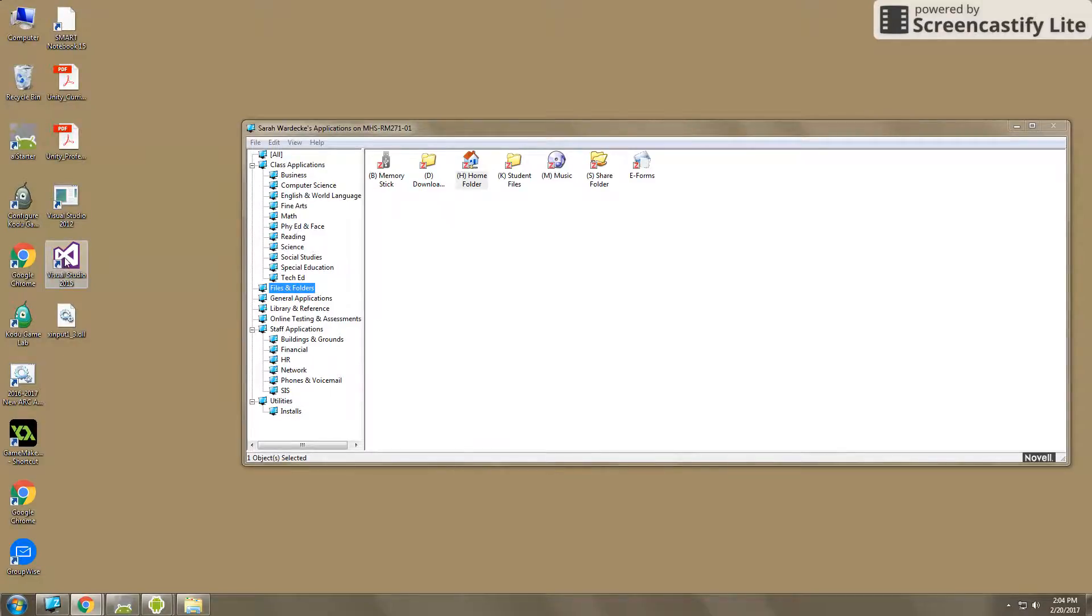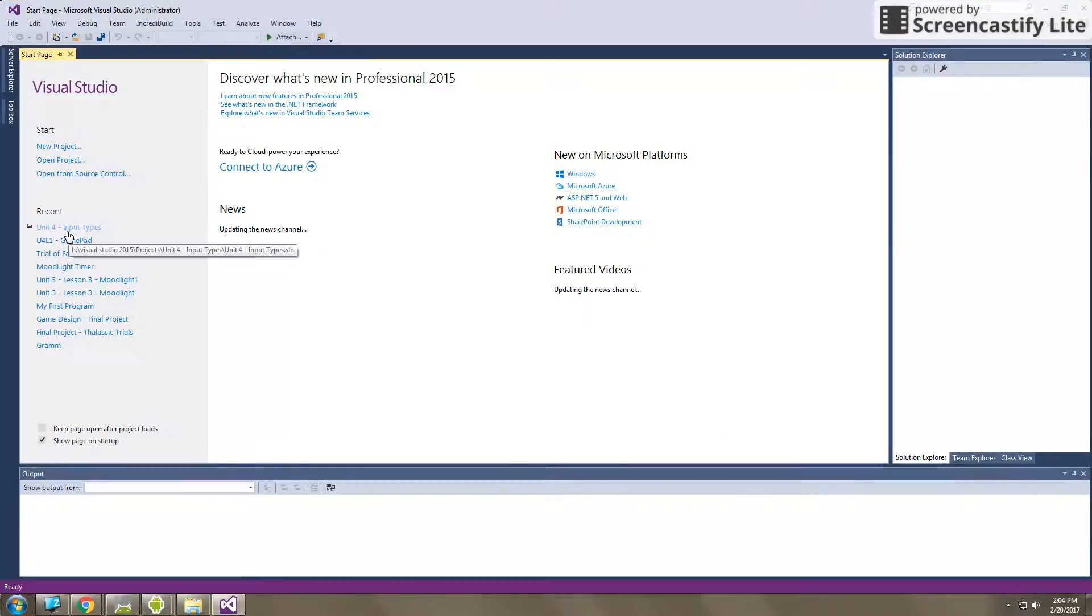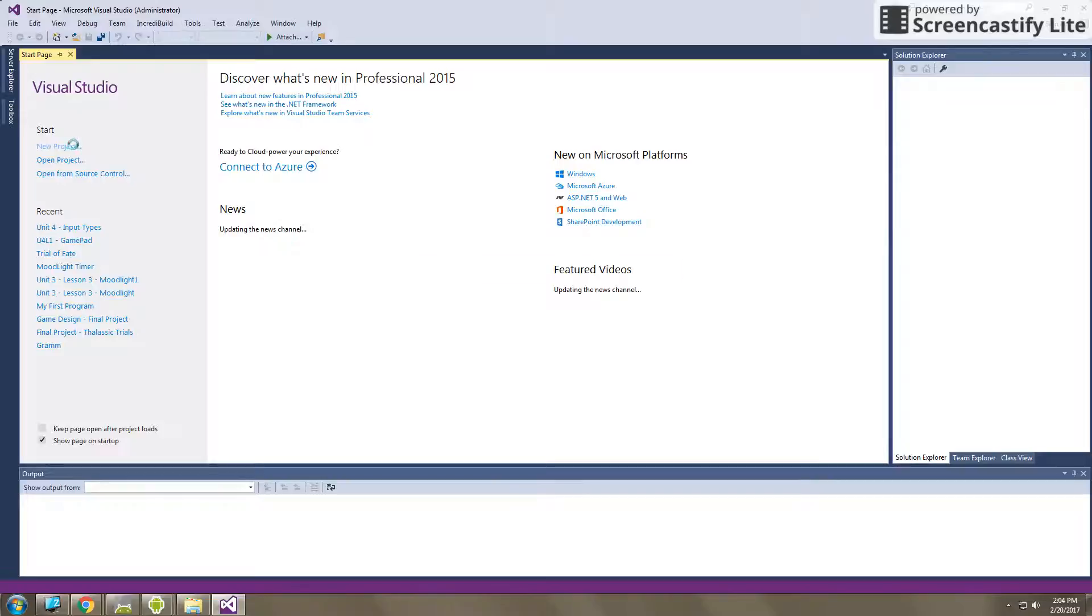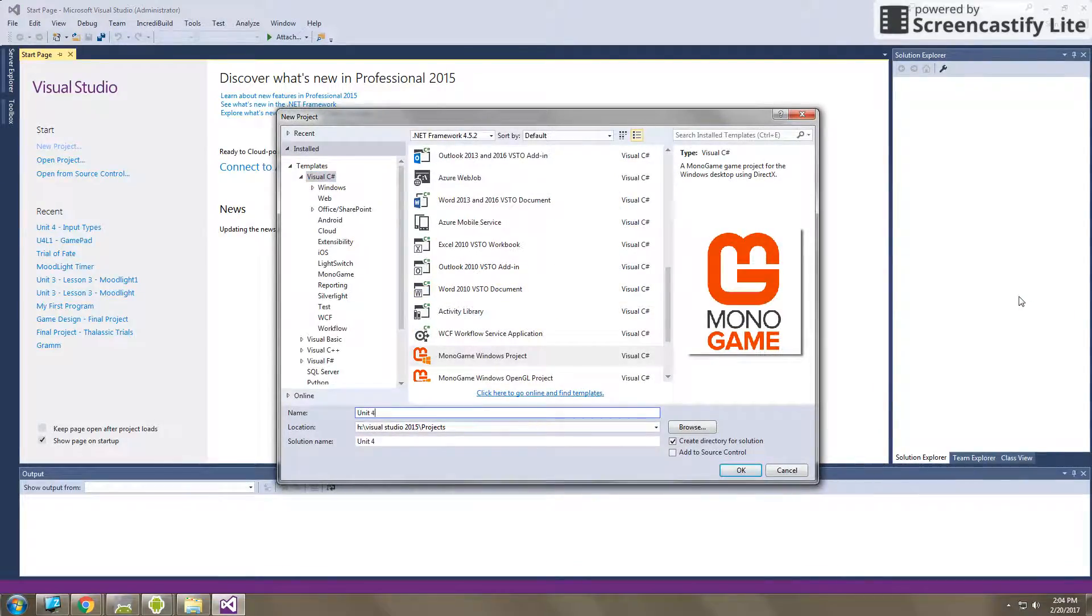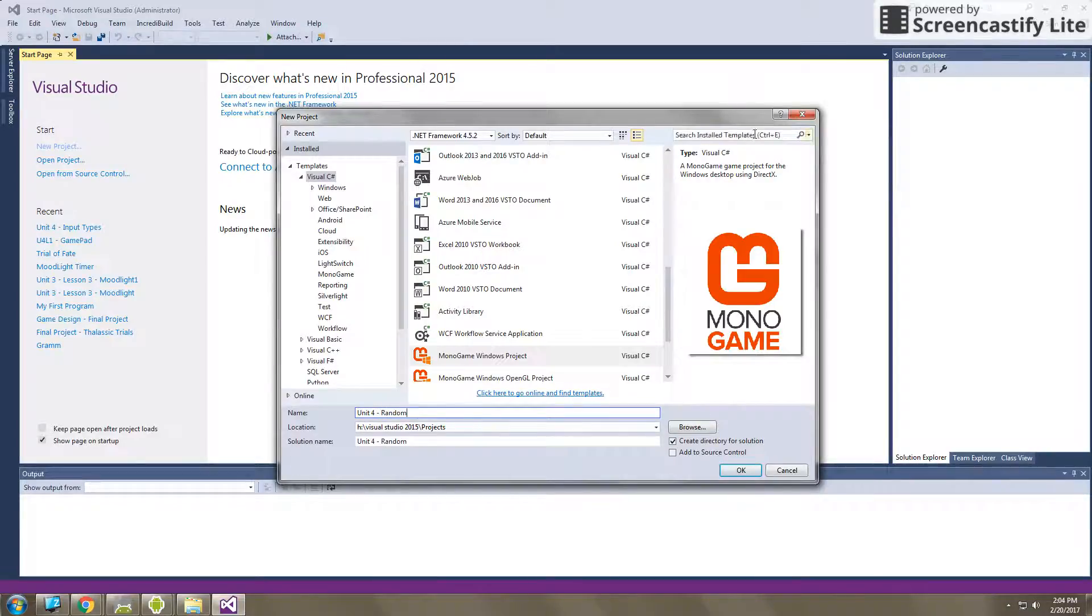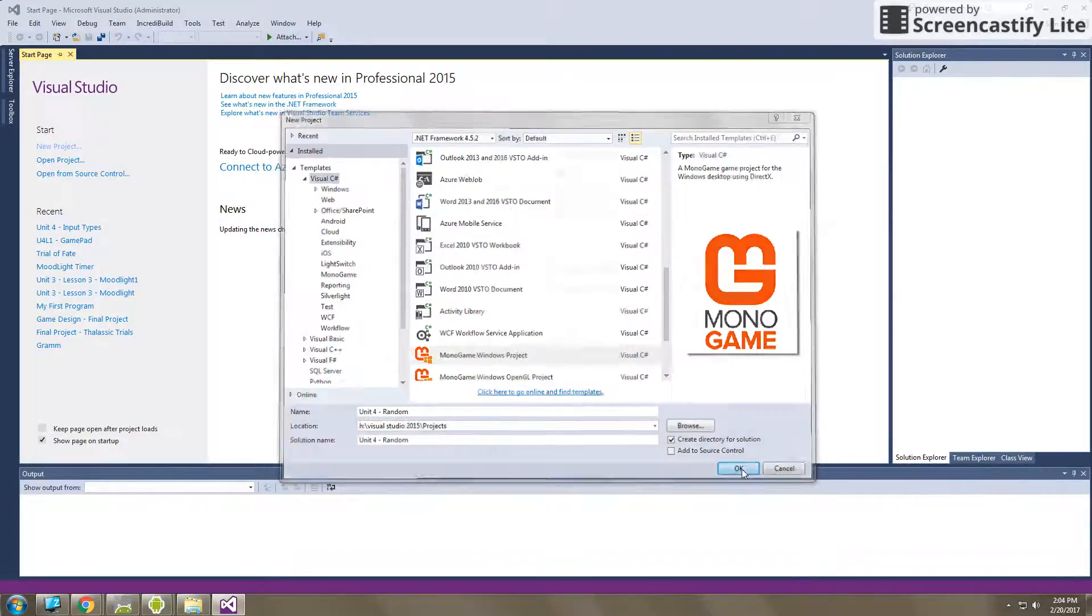So first thing I need you to do is click on Visual Studio and open it up. And then we're going to start a new project in Monogame. So it's initializing my templates. I'm going to name this unit4-random because I'm incorporating those random numbers in there. And I'm going to use the Monogame Windows project as I move forward. So click OK.